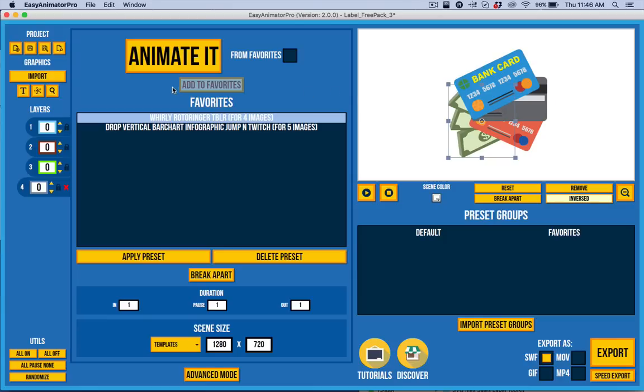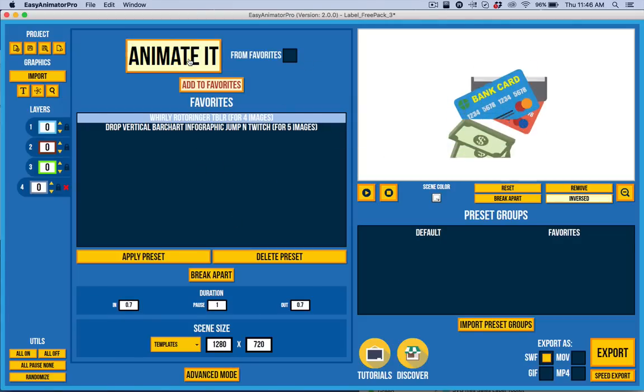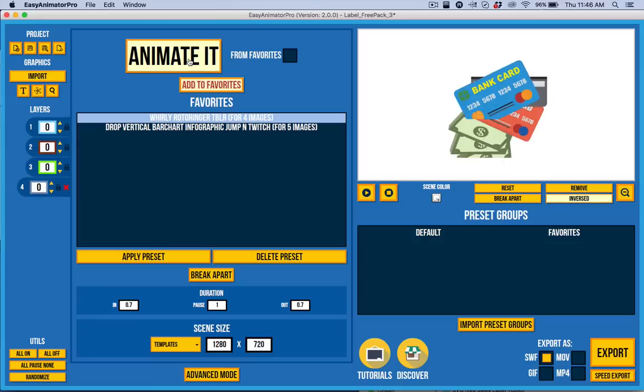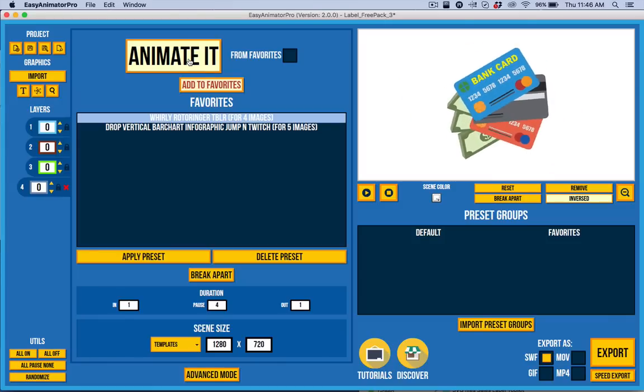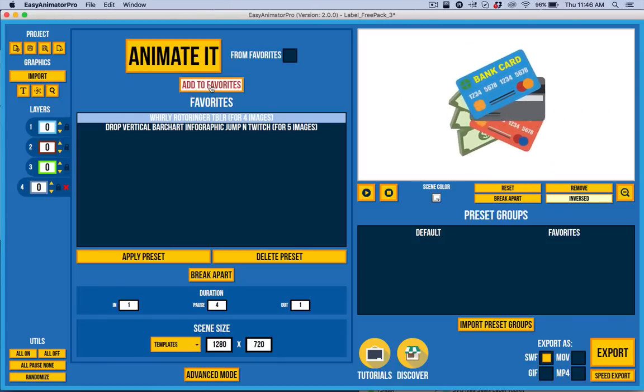Then what I can do is I can go, now I'm in Easy Mode here. I can go to Advanced Mode if I want to. But Easy Mode is designed to basically make it easy to click and just kind of randomly select animations until I find something I like. I really like that one.